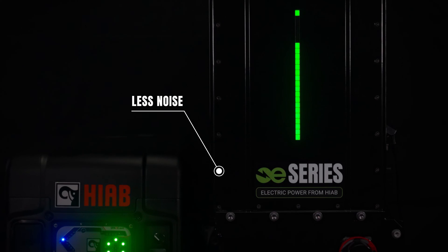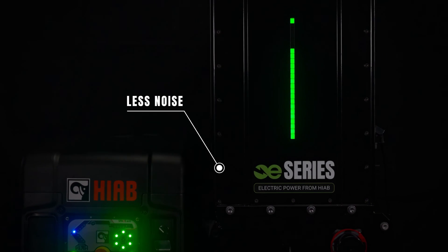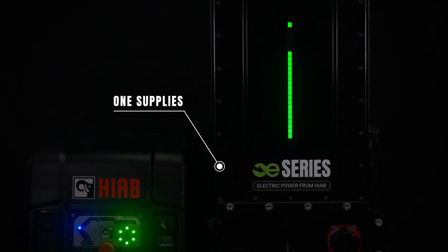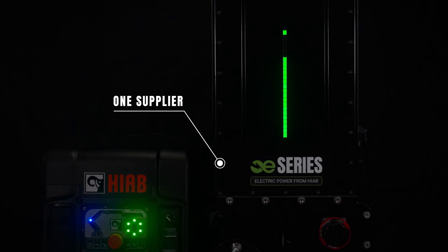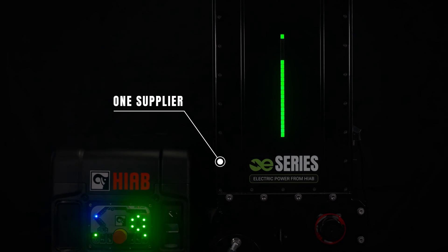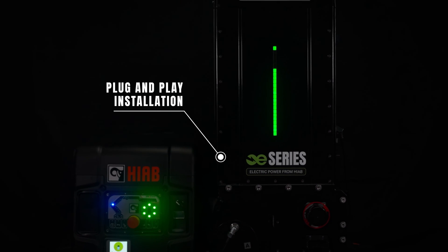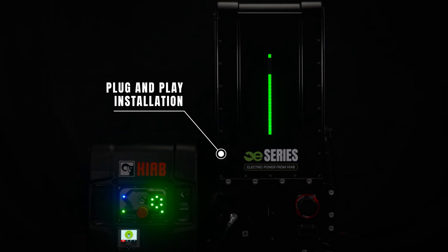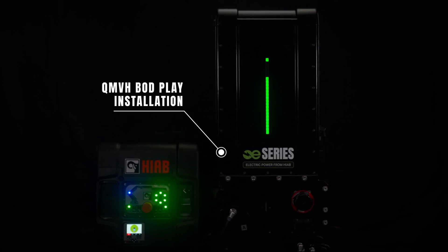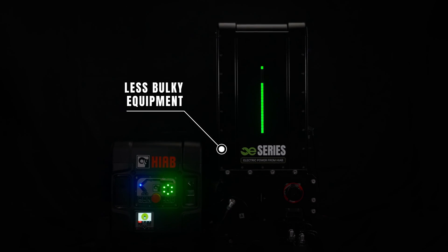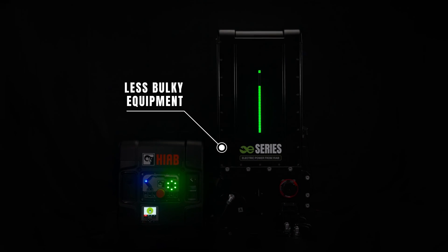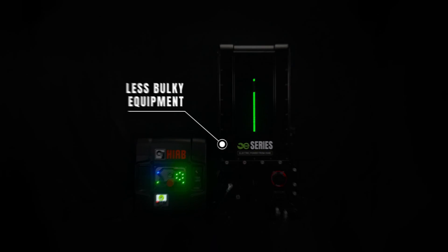Less noise caused by vibrations and resonance. One supplier for the full crane and EPTO solution. Plug-and-play installation with integrated high-voltage electric wiring from the factory. No additional space is blocked for batteries and pumps on the truck chassis.